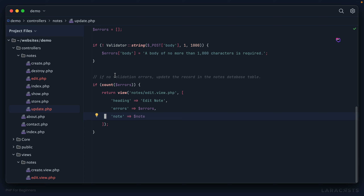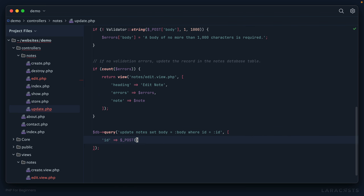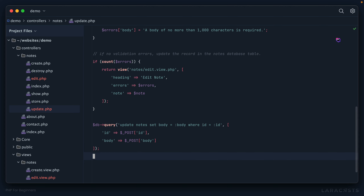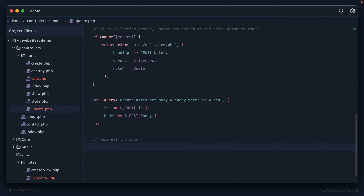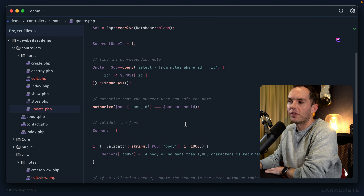If there are no validation errors, run an UPDATE query: update the notes table, set body equal to the bound parameter where id equals another parameter — using $_POST['id'] for the ID and the user's submitted body. Finally, redirect the user back to all notes with a header location redirect. I want you to note a few pain points as we worked through this — frameworks simplify much of this logic dramatically.